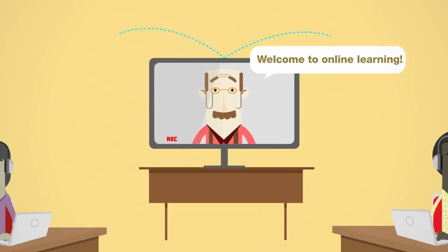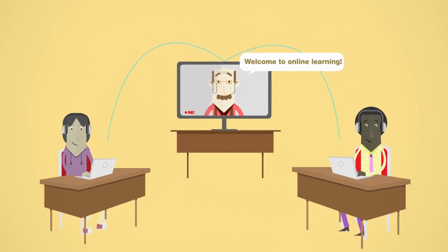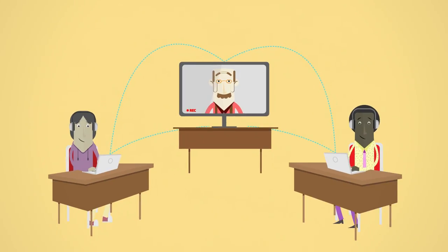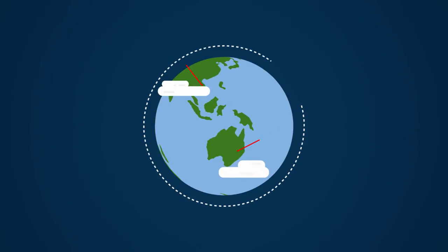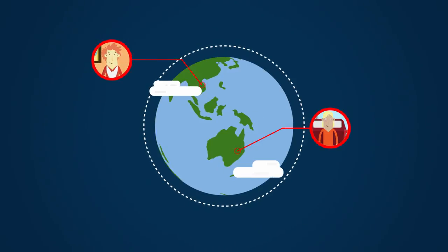Online live tutorials enable you to interact with your classmates and your lecturers, no matter where you are. And lectures are recorded, so you can work at your own pace.